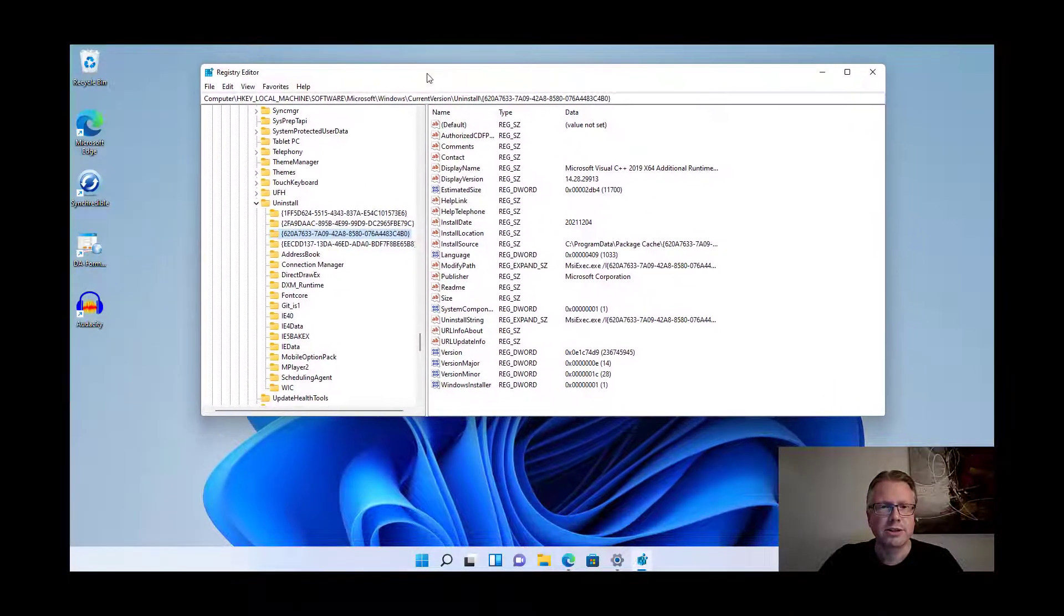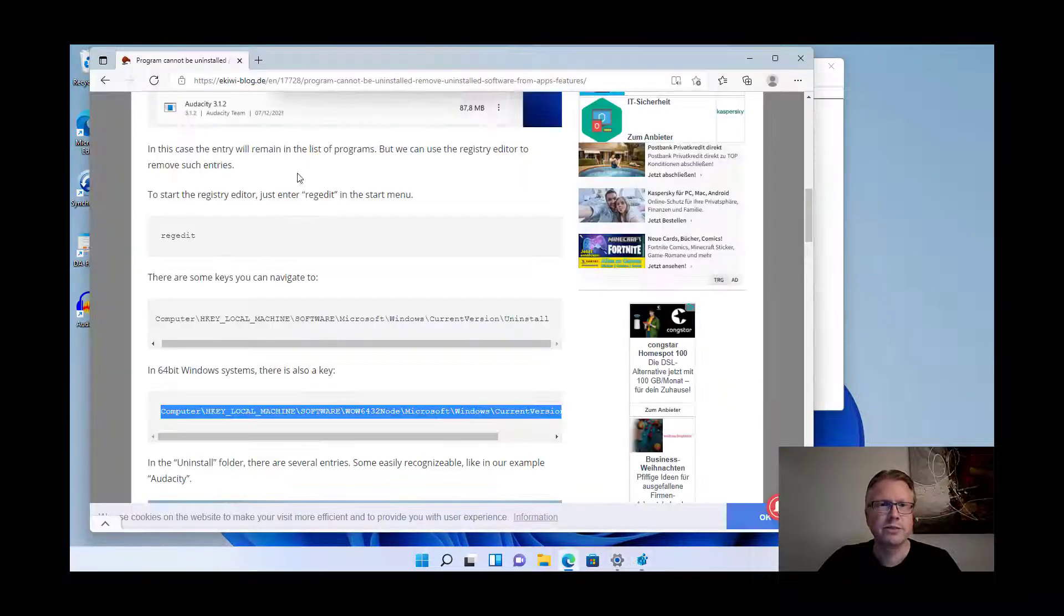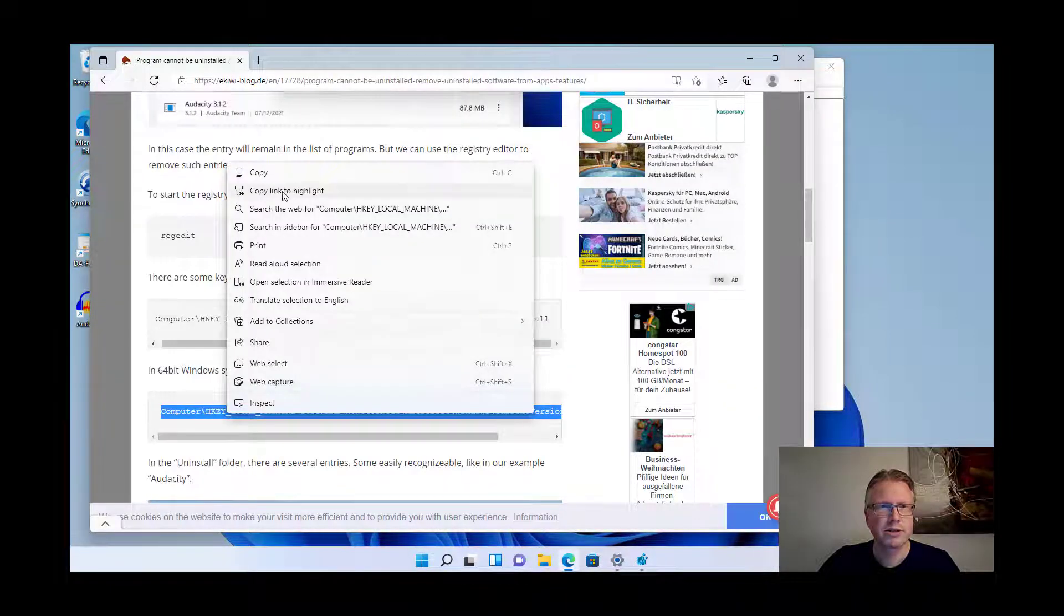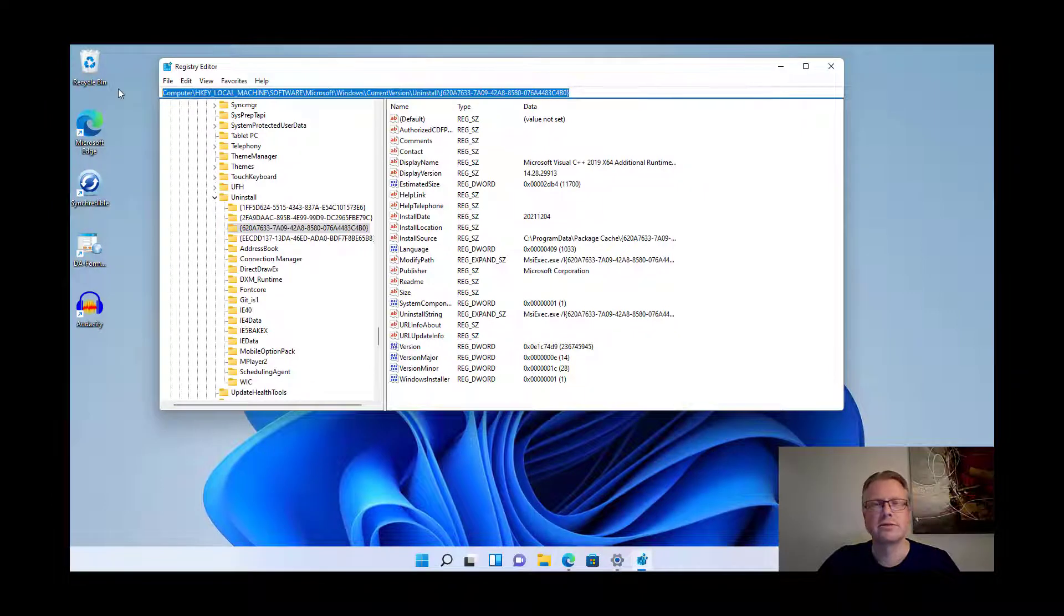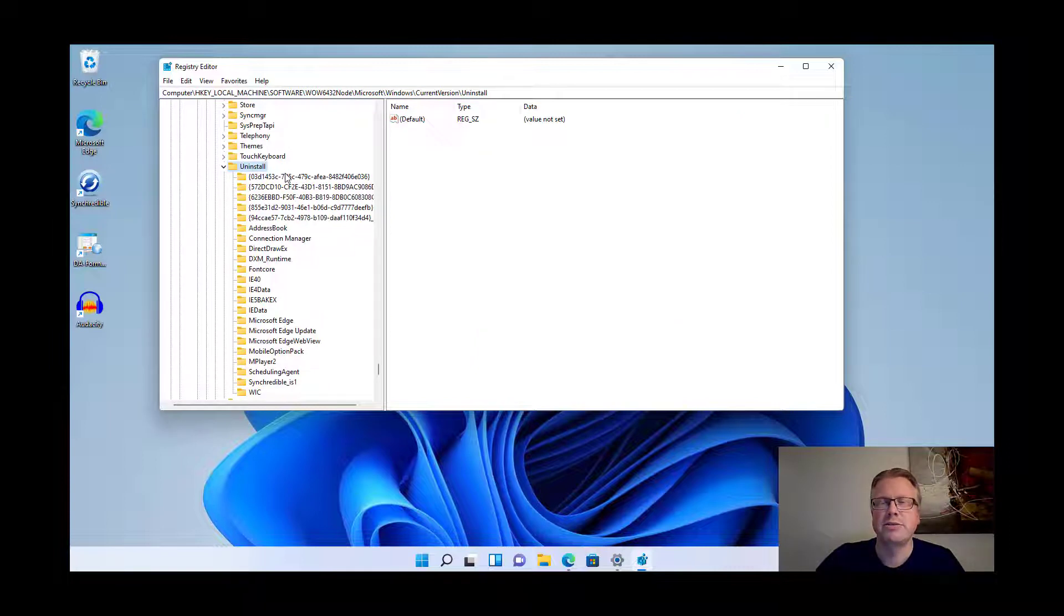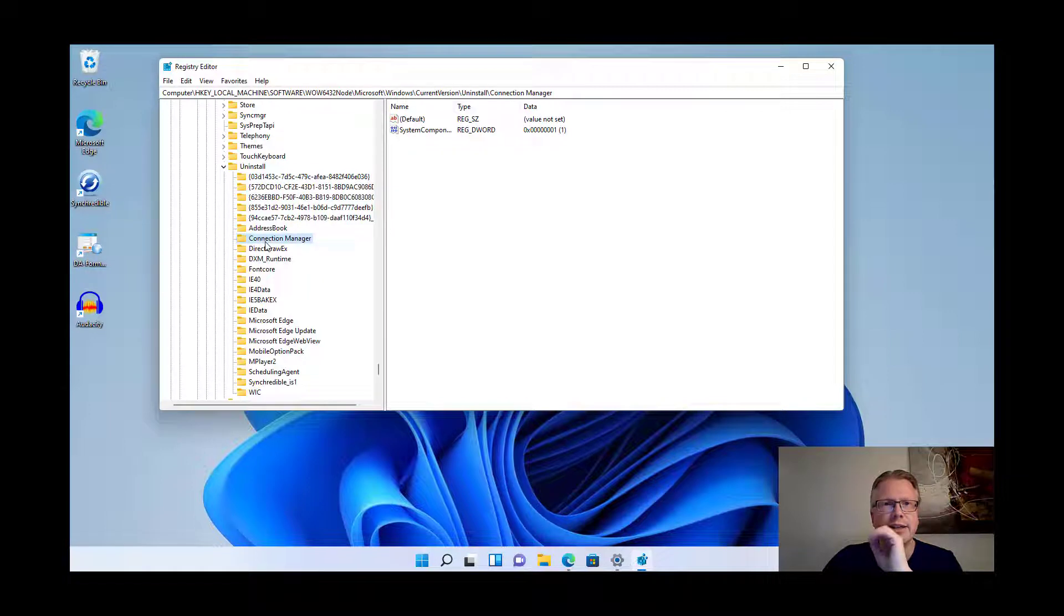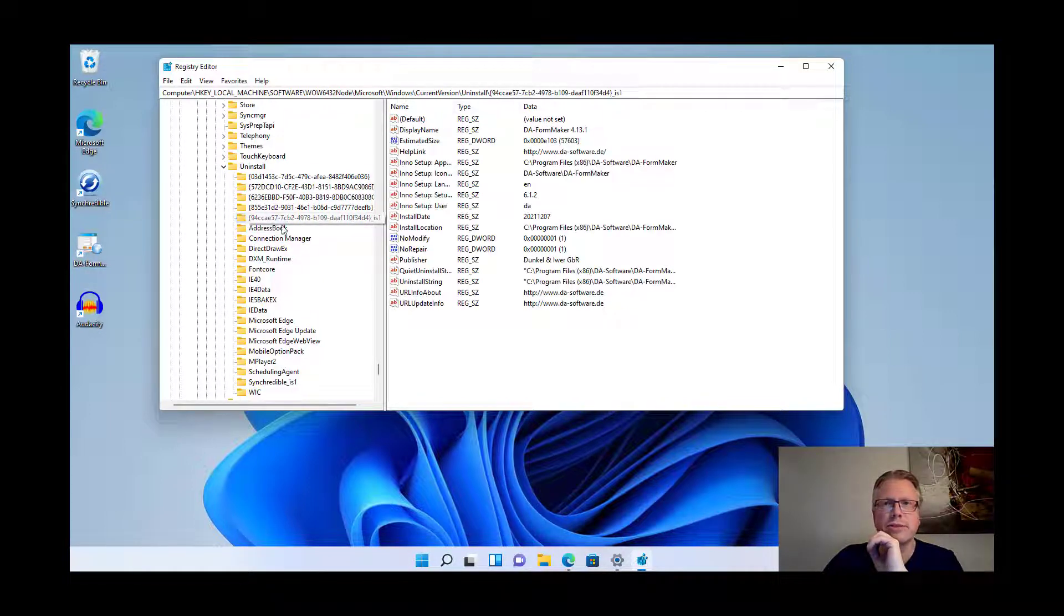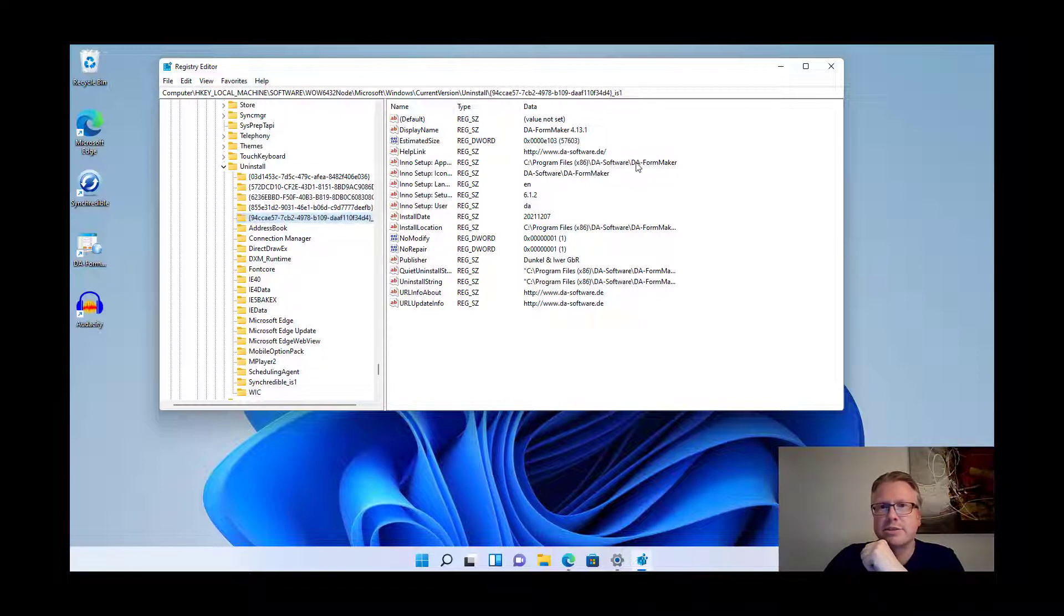Okay, this was the first possible location. We can also have a look in our 64-bit version, so same procedure. Paste the link to the registry position here and you will find a similar folder here with entries, and here are the 64-bit versions of your program. You can also click through these items here.